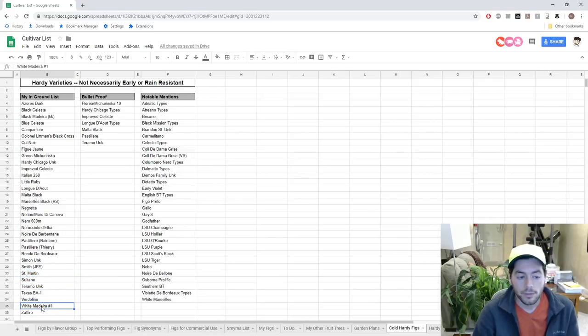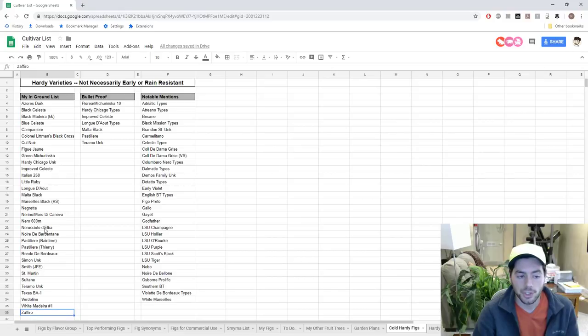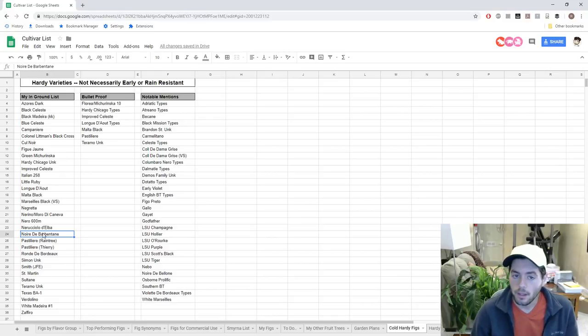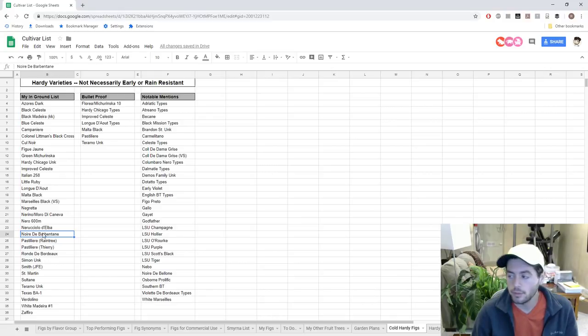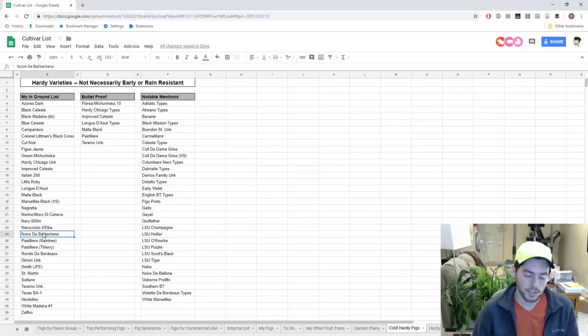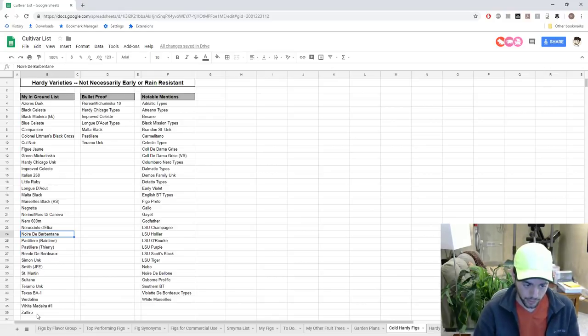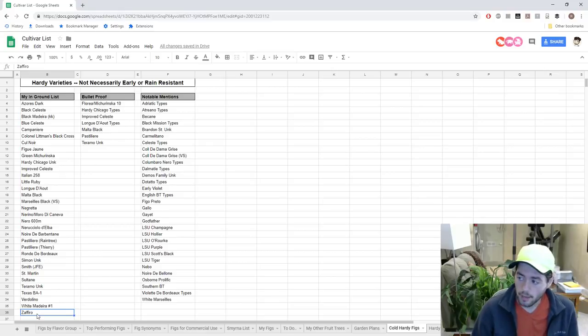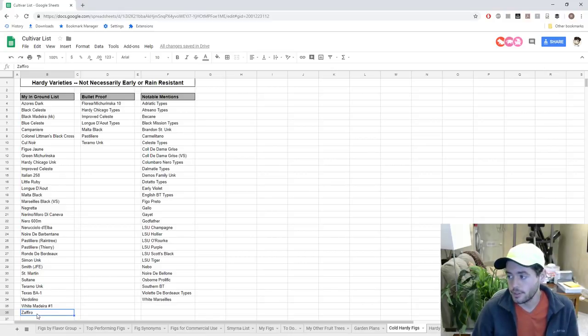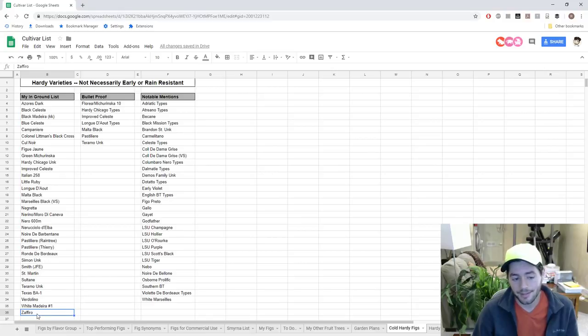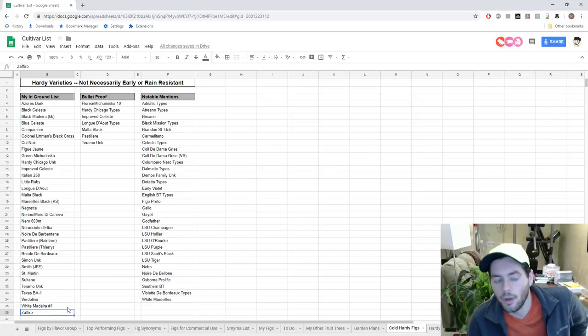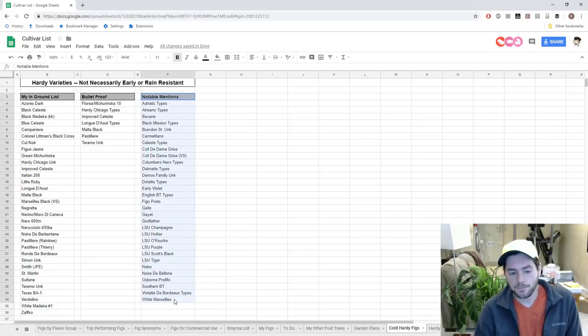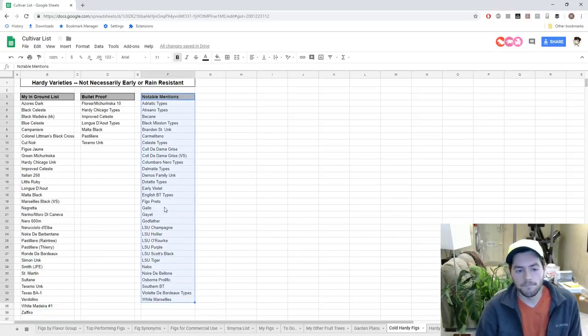Things like Sultane, St. Martin, White Madeira Number 1, even Zafiro - we're not really sure how well they're going to perform in the ground, but they should be early enough to give me a crop probably by September, is my guess. Zafiro, again, I don't really know a whole lot about this fig other than it performs exceptionally well in the rain for me and it seems like it's early to mid-season. Those are my thought processes.